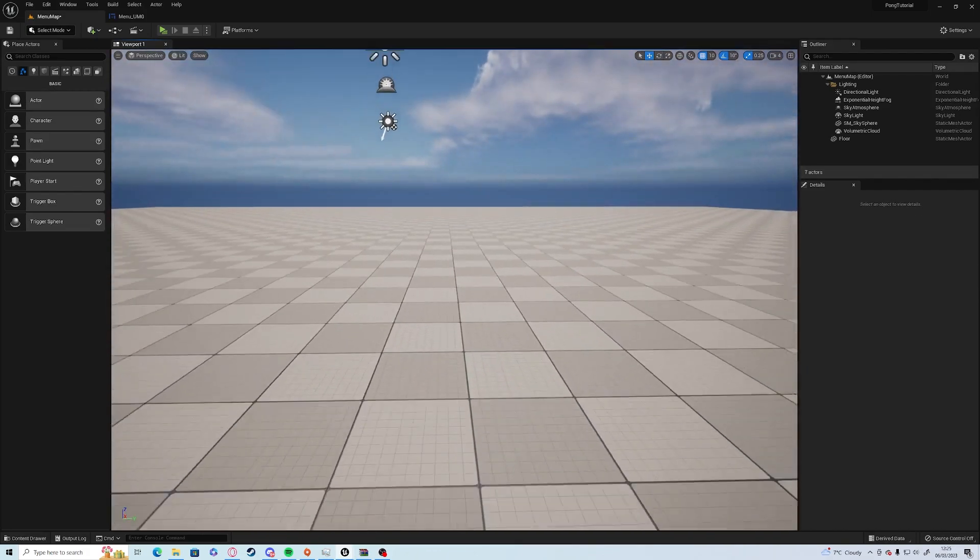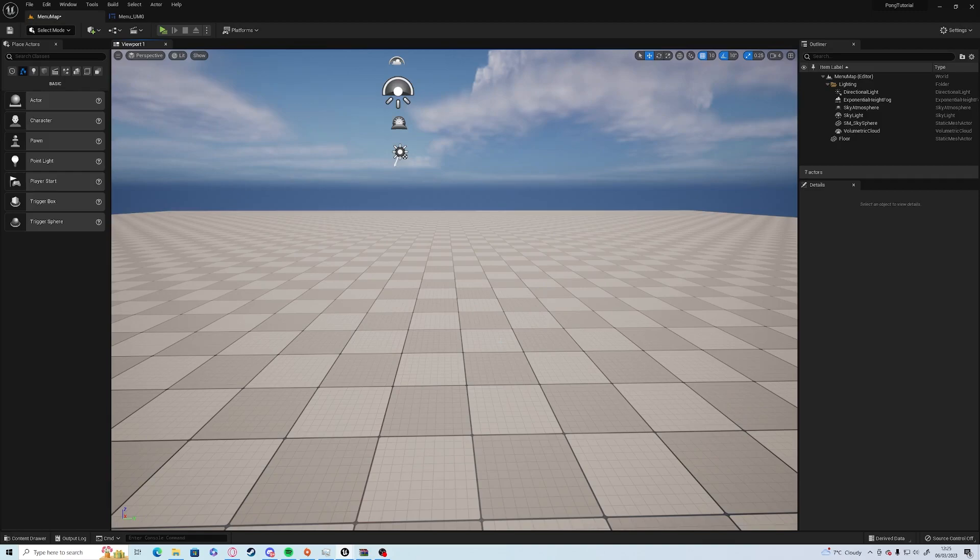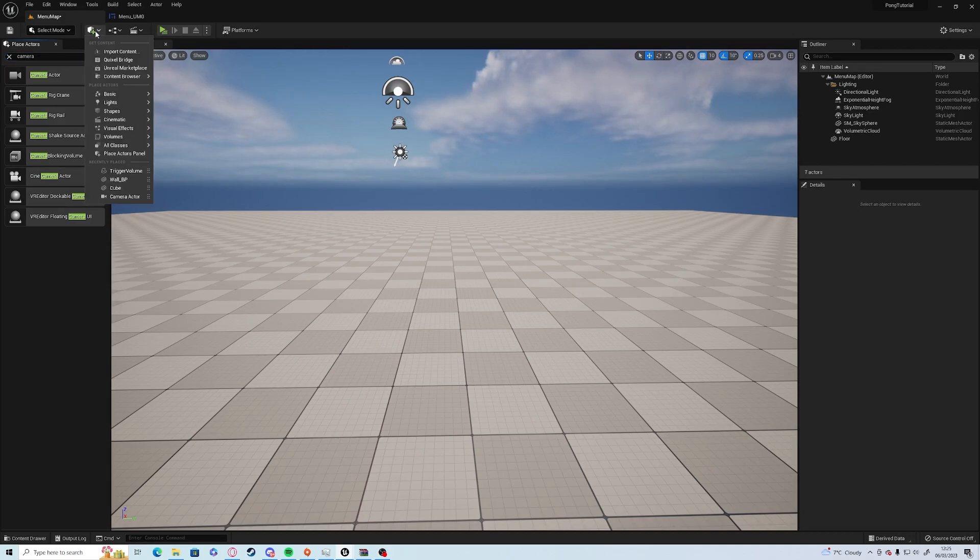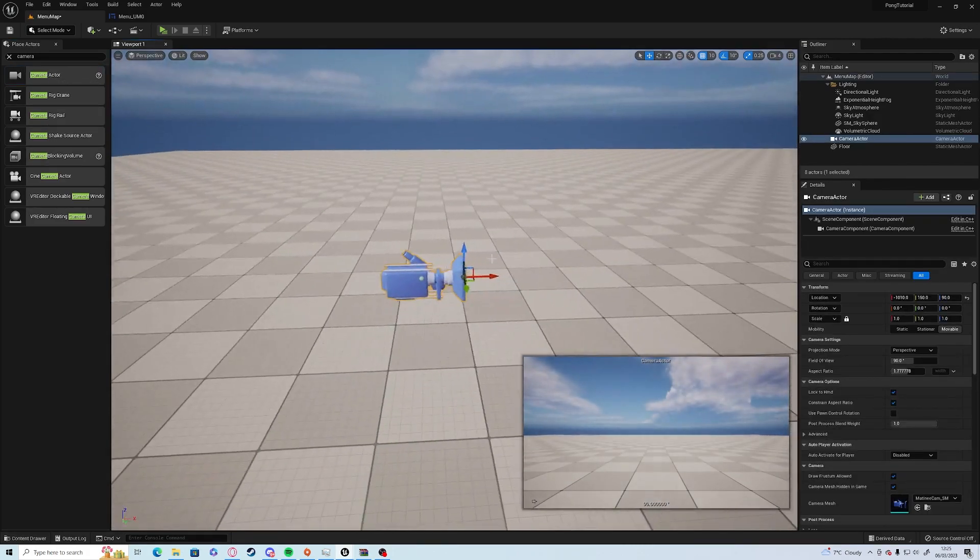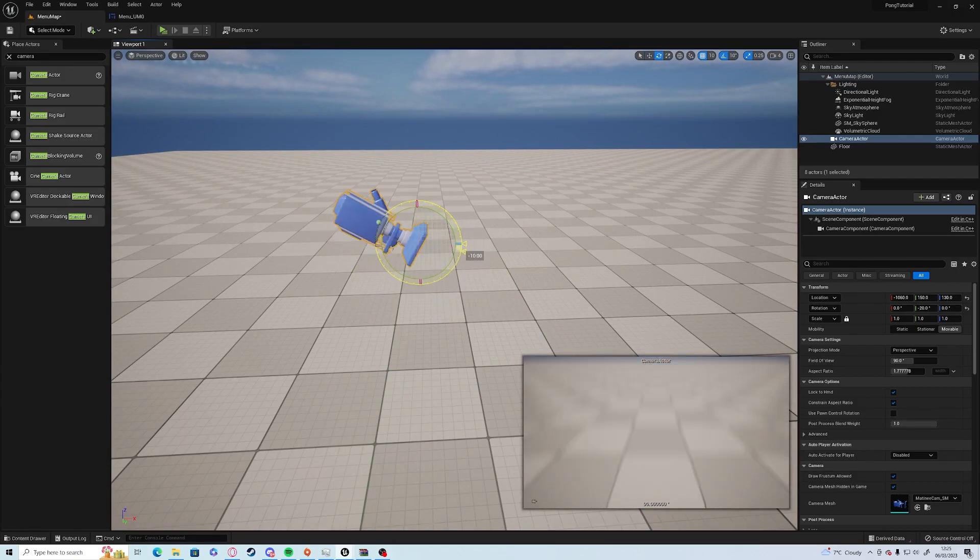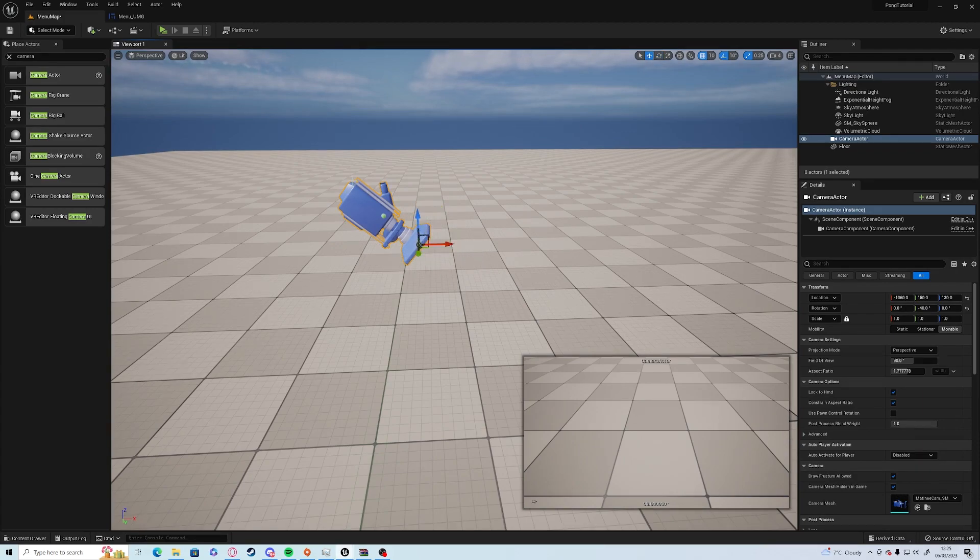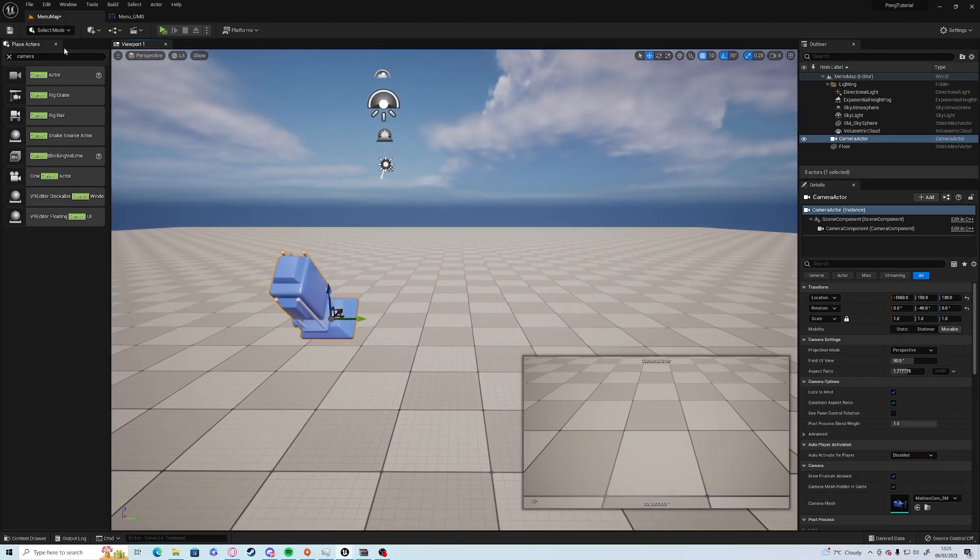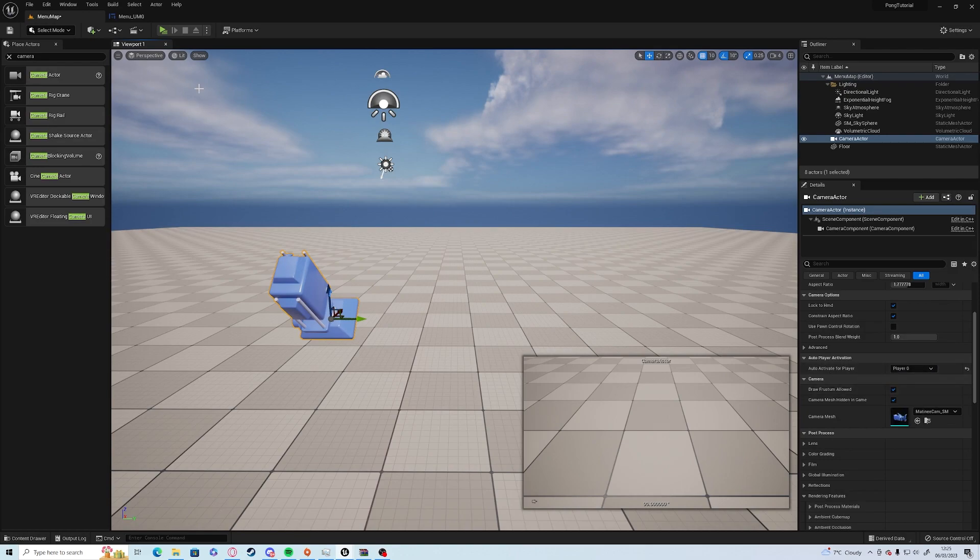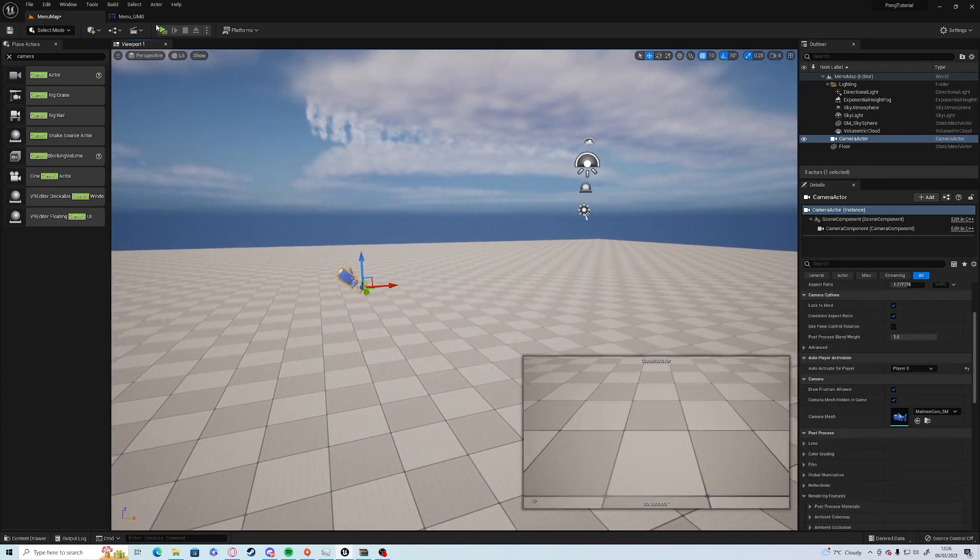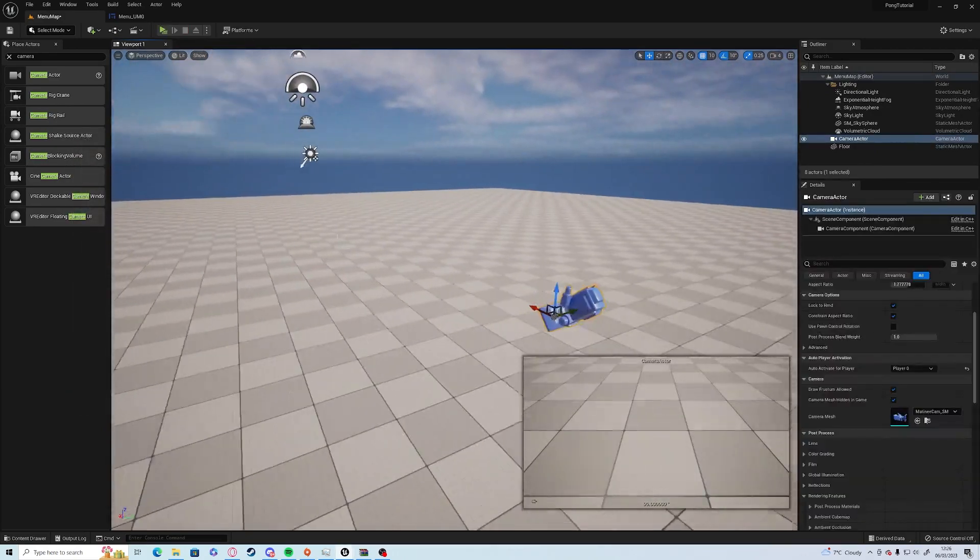At the moment the camera will spawn wherever the user is at that time, so we're going to need to add a camera. On the left hand side here under Place Actors tab, if you don't have this, click the plus icon and go Place Actors Panel. You're going to drag a camera out, place it wherever you like. I'm just going to have it so you can't see the background. Make sure it's selected and under Auto Activate for Player you want it to be Player Zero. Now if you play the game, the camera automatically is activated regardless of where you are when you start.